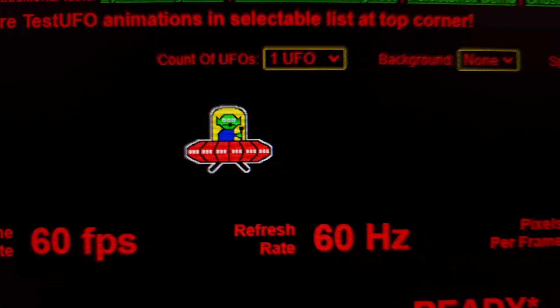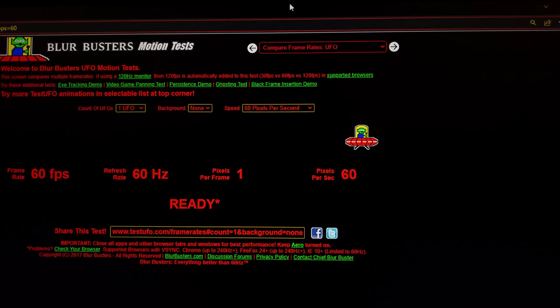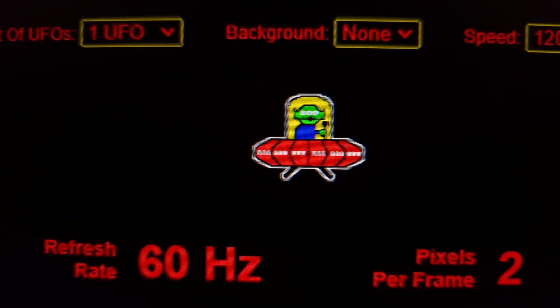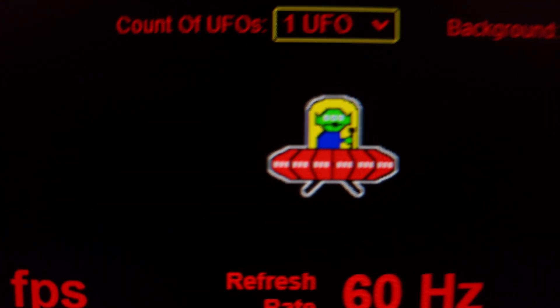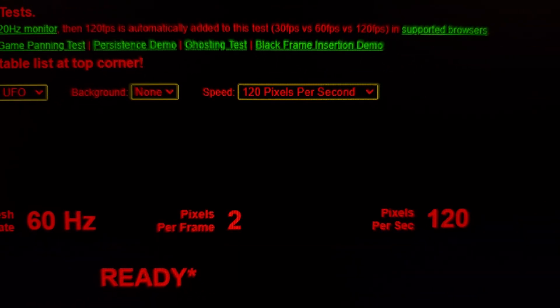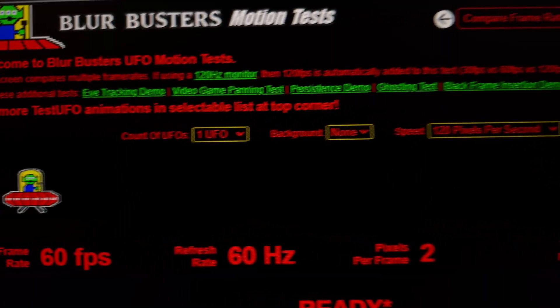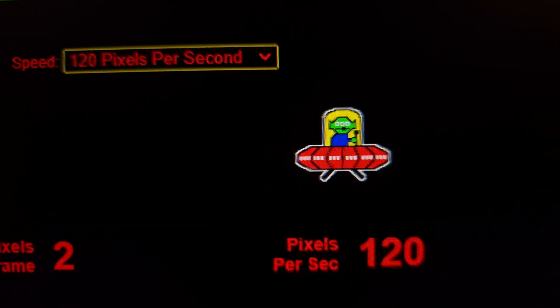There are other limitations like pixel responsiveness — the display needs good enough gray-to-gray to closely follow the Blurbusters law. If I increase the speed to 120 pixels per second, the UFO test looks a little bit blurry — two pixels of motion blur — because we have two pixels per frame. 120 pixels per second at 60Hz sample-and-hold gives a minimum motion blur of two pixels.